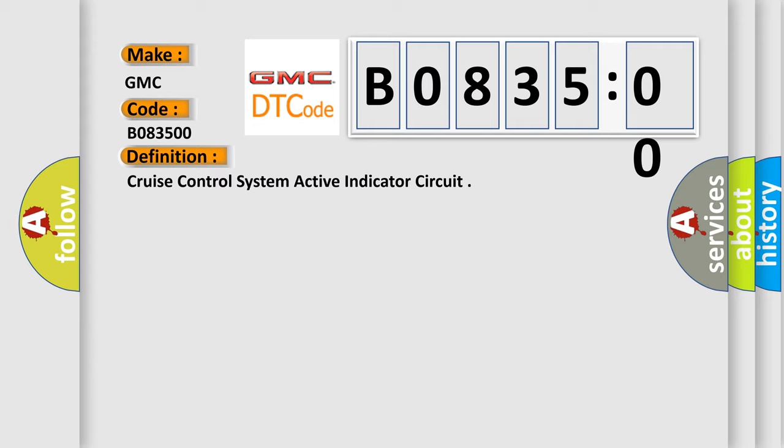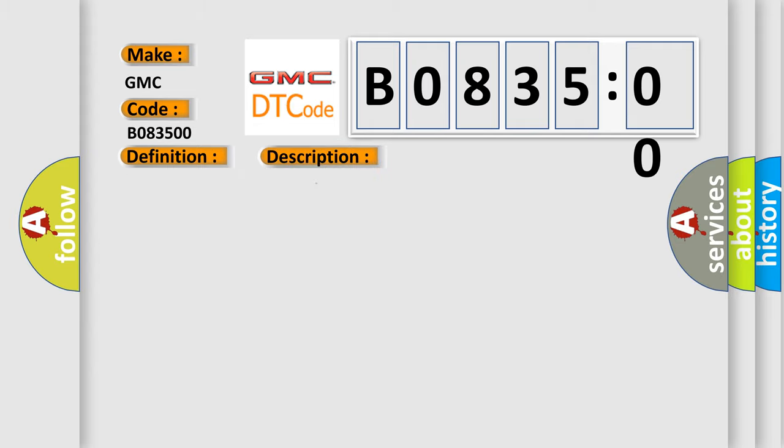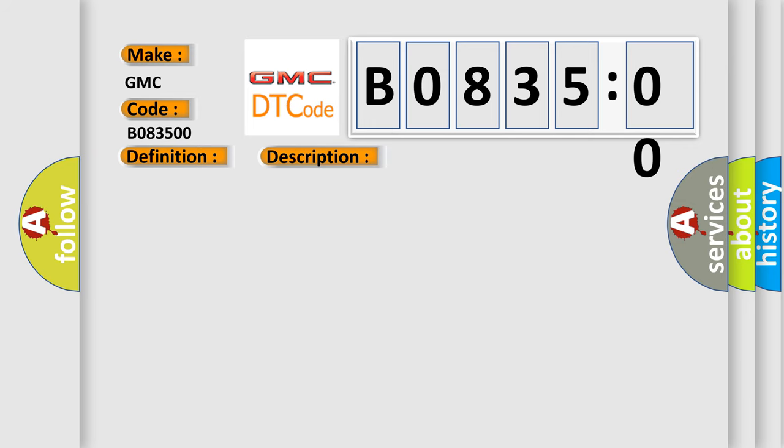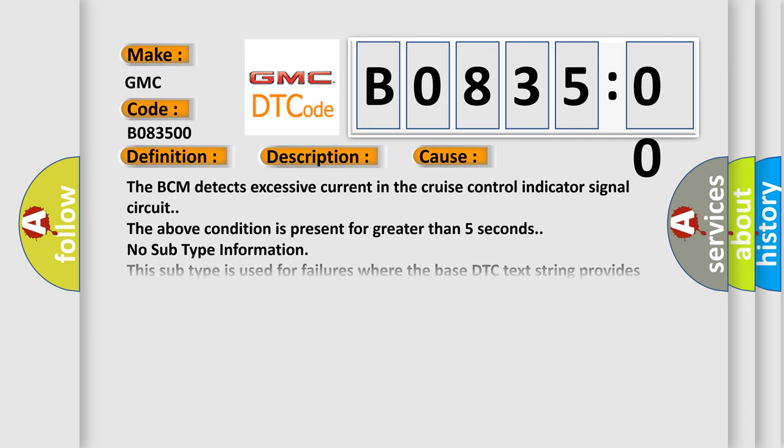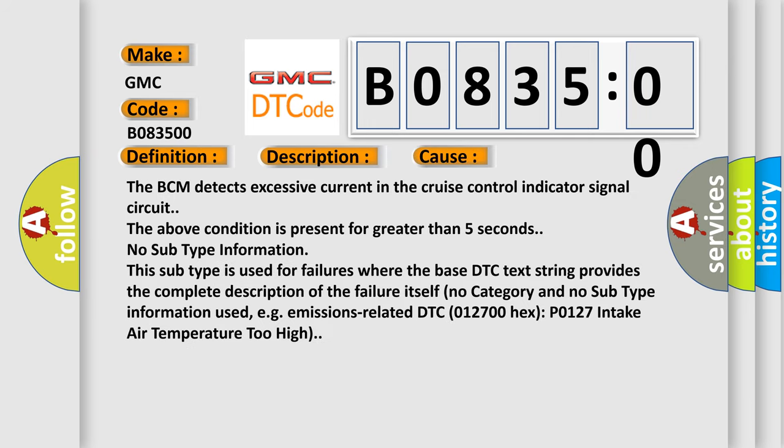And now a short description of this DTC code. The ignition is on, the cruise switch is on. This diagnostic error occurs most often in these cases: The BCM detects excessive current in the cruise control indicator signal circuit. The above condition is present for greater than five seconds.